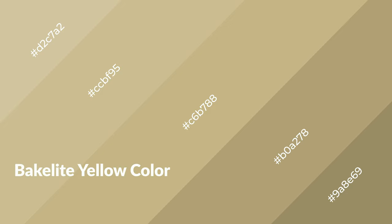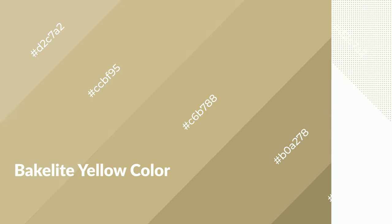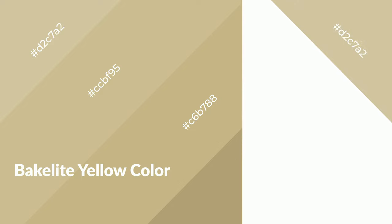Bakelite yellow is a warm color and it emits cozier and active emotion. Warm colors are symbols of warmth,